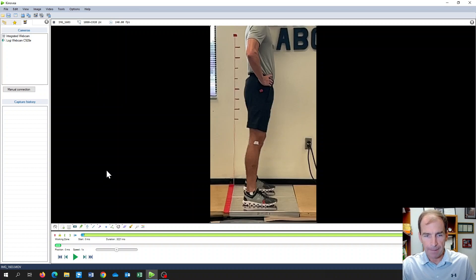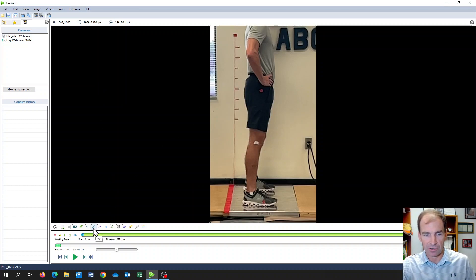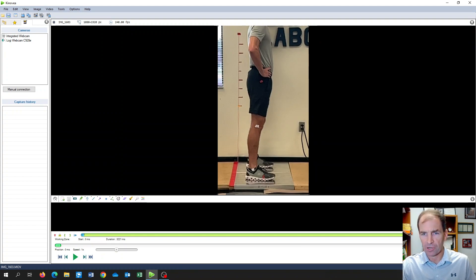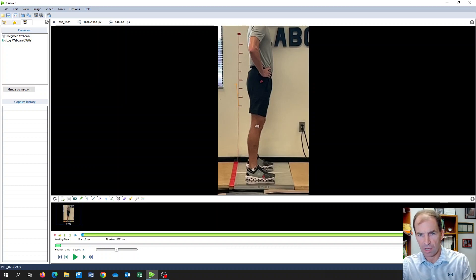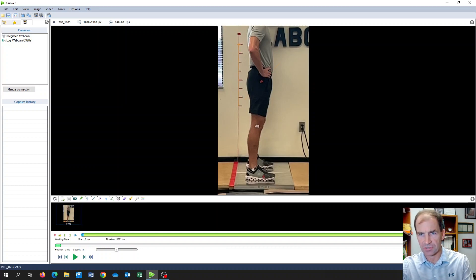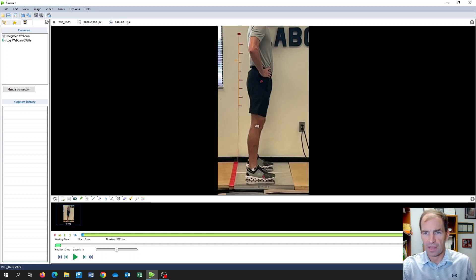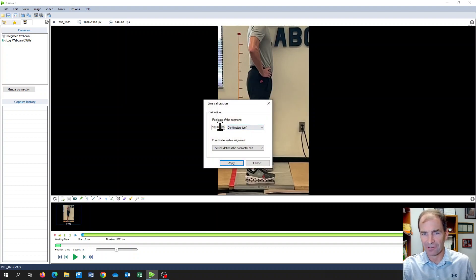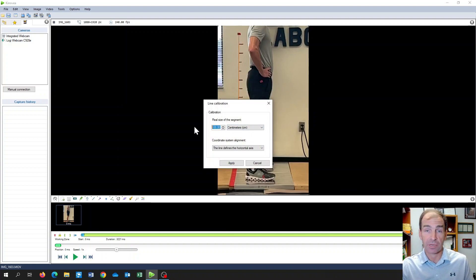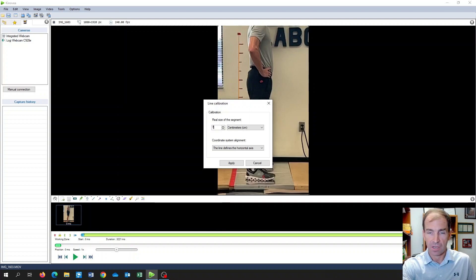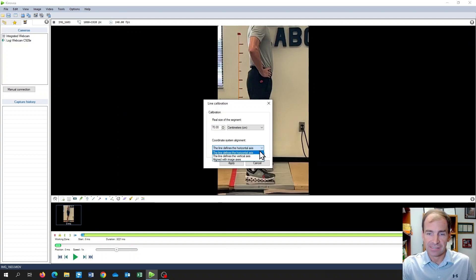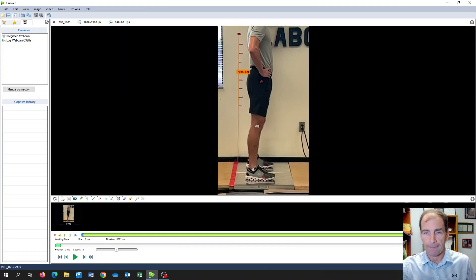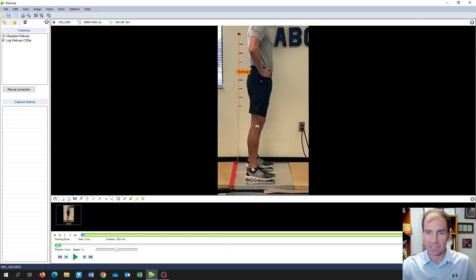We then hit apply, and then we need to set our calibration reference. I'm going to go to my line marker down at the bottom of the screen and I'm going to follow my ruler here on the wall. I can use the shift key to make sure this line is straight. I'm going to right-click on my line and we're going to go to calibrate. I need to tell the software what this measurement is, and this is 70 centimeters. I'm going to tell it what axis this is—this is the vertical axis—and I'll hit apply. Now it knows what a distance is.